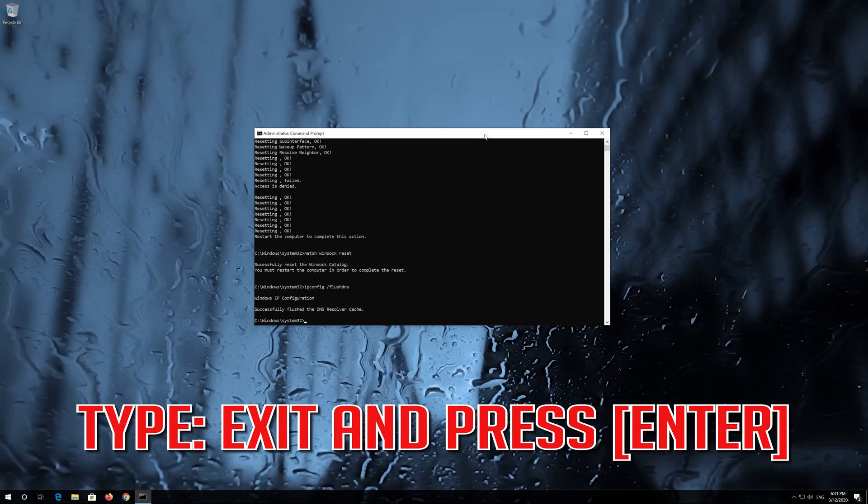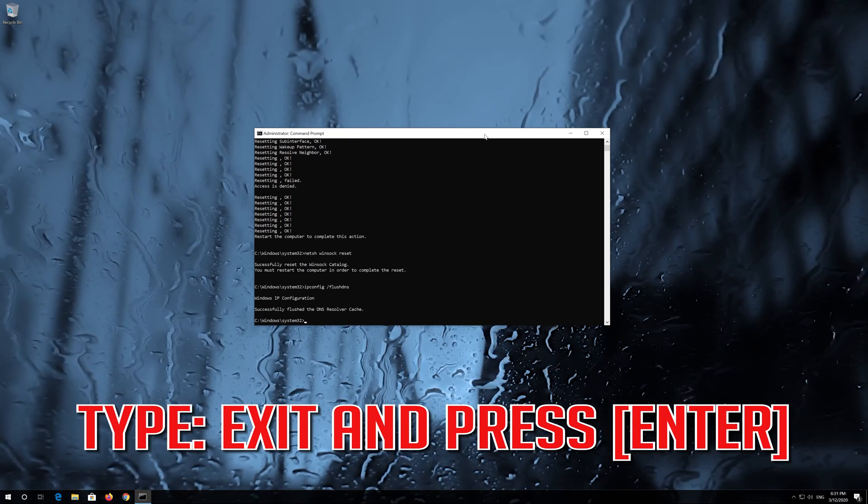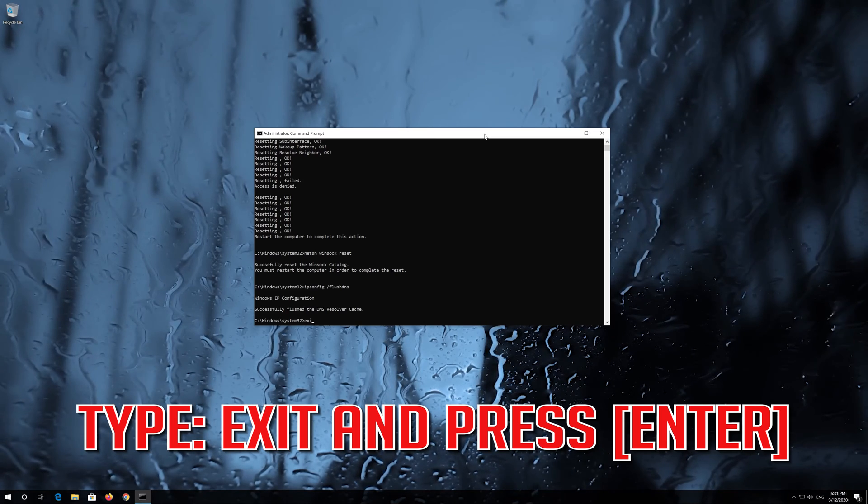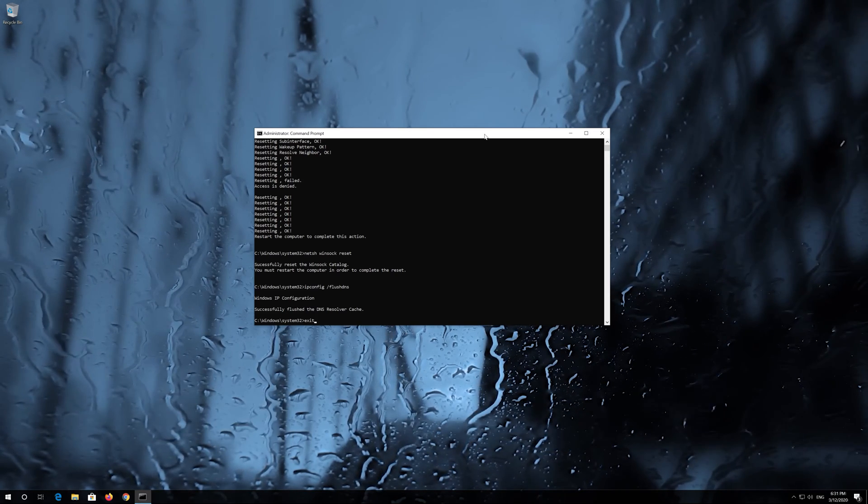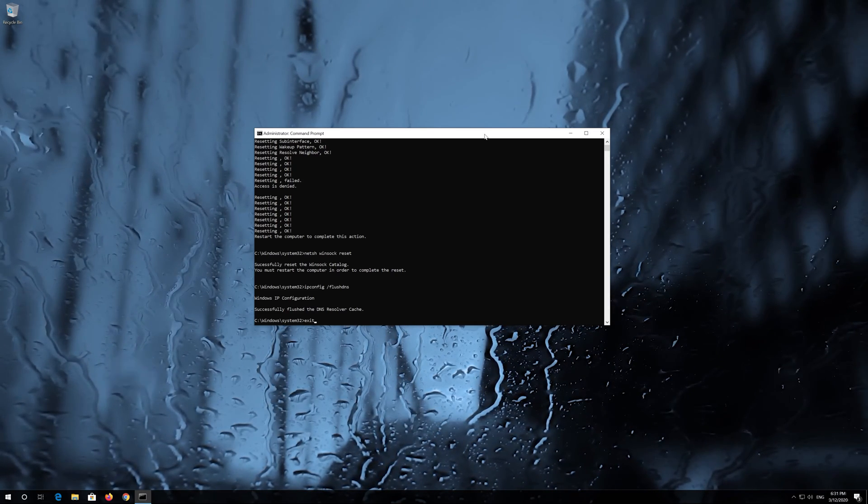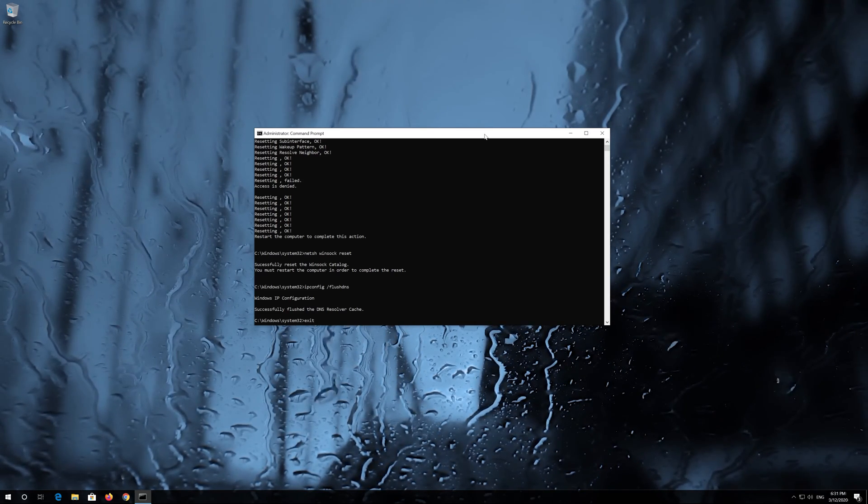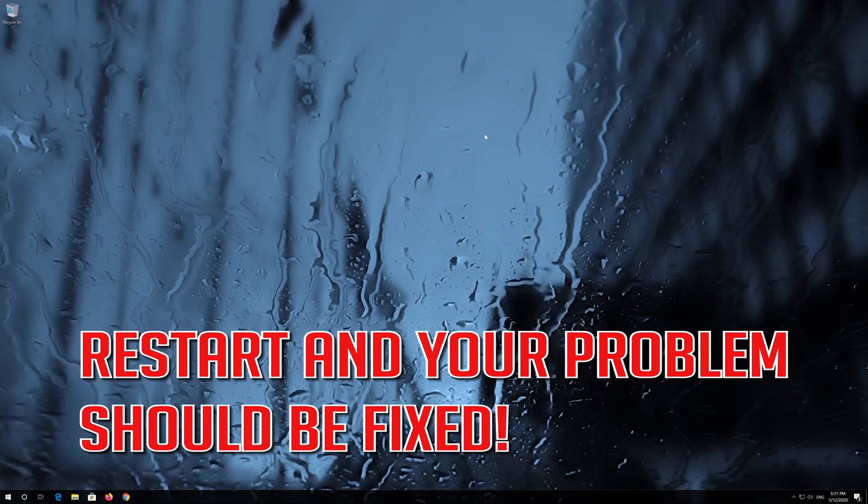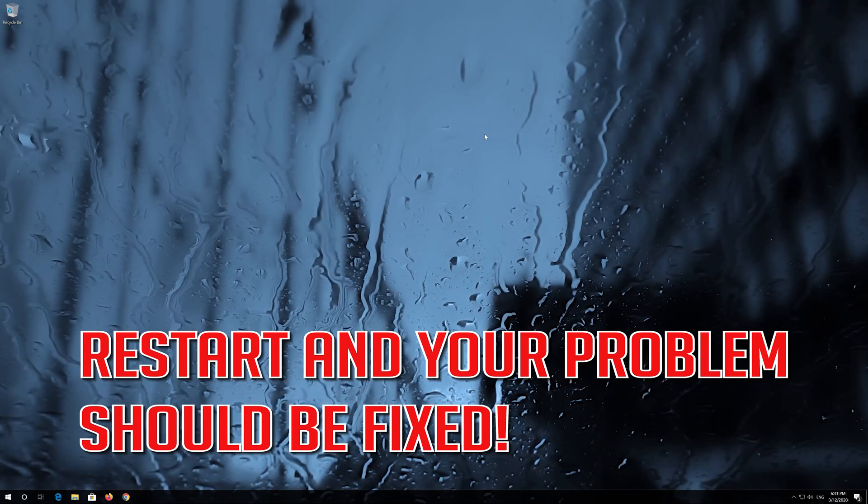Type exit and press Enter. Restart and your problem should be fixed.